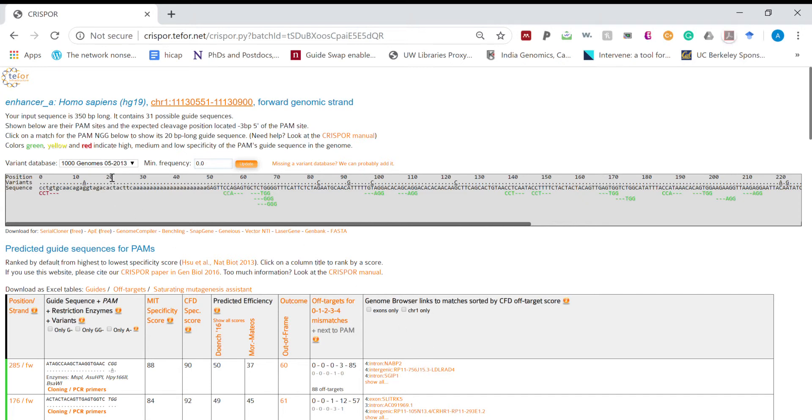So here we can observe there are three types of guides predicted: one which are green in color, then red in color, and yellow in color.